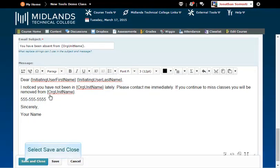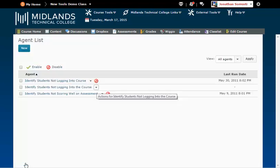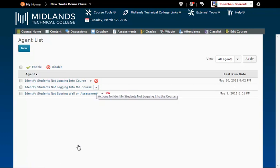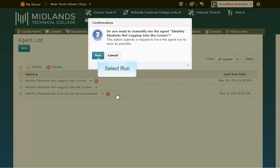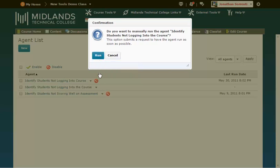Click the Save and Close button when you are finished. If you want the Intelligent Agent to run immediately, click the drop down arrow beside the agent name and then click Run Agent Now. And then click Run. Then click Done.